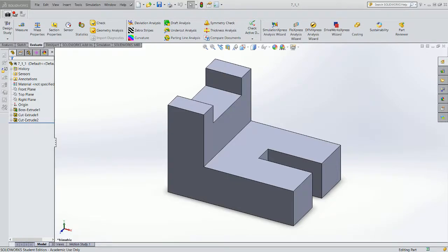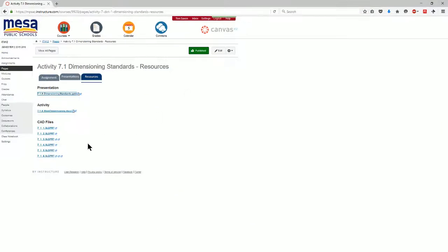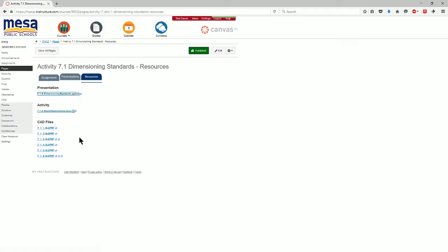Welcome back to Introduction to Engineering Design. This is Module 7.1, and we're working with dimensioning. We've uploaded all of the part files onto the Canvas module, so go ahead and look at your Canvas module. You'll find your part files for 7.1, questions 1, 2, 3, 4, 5, and 8. Download those and save them to your download folder. You'll have to open them individually as we work along.